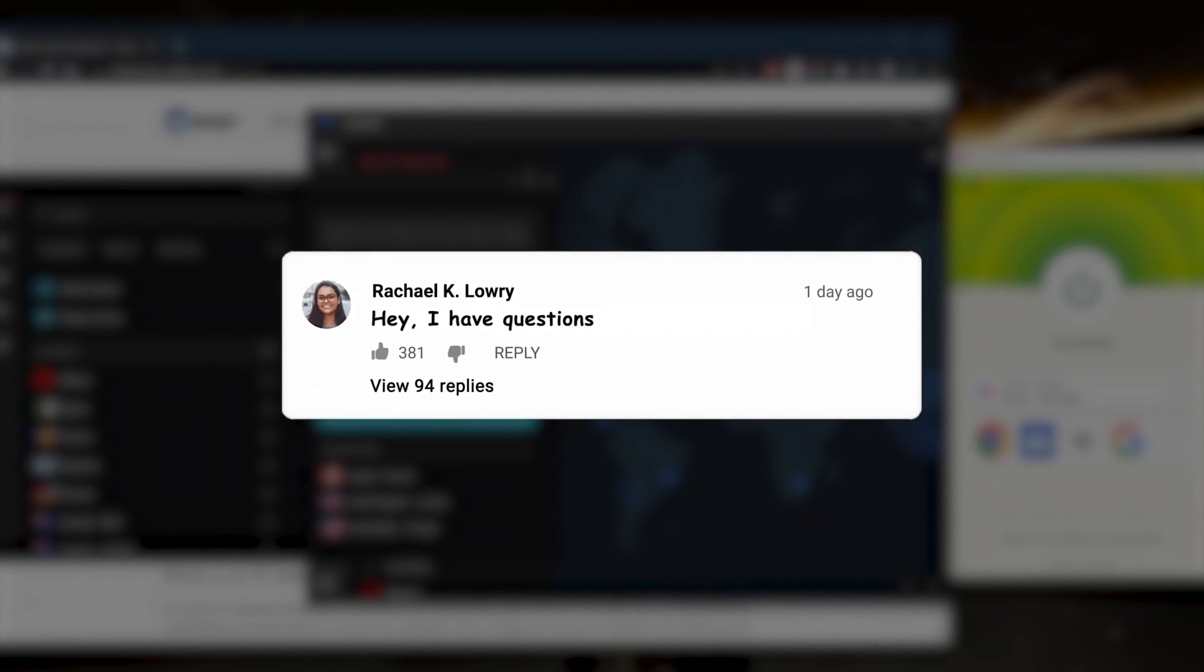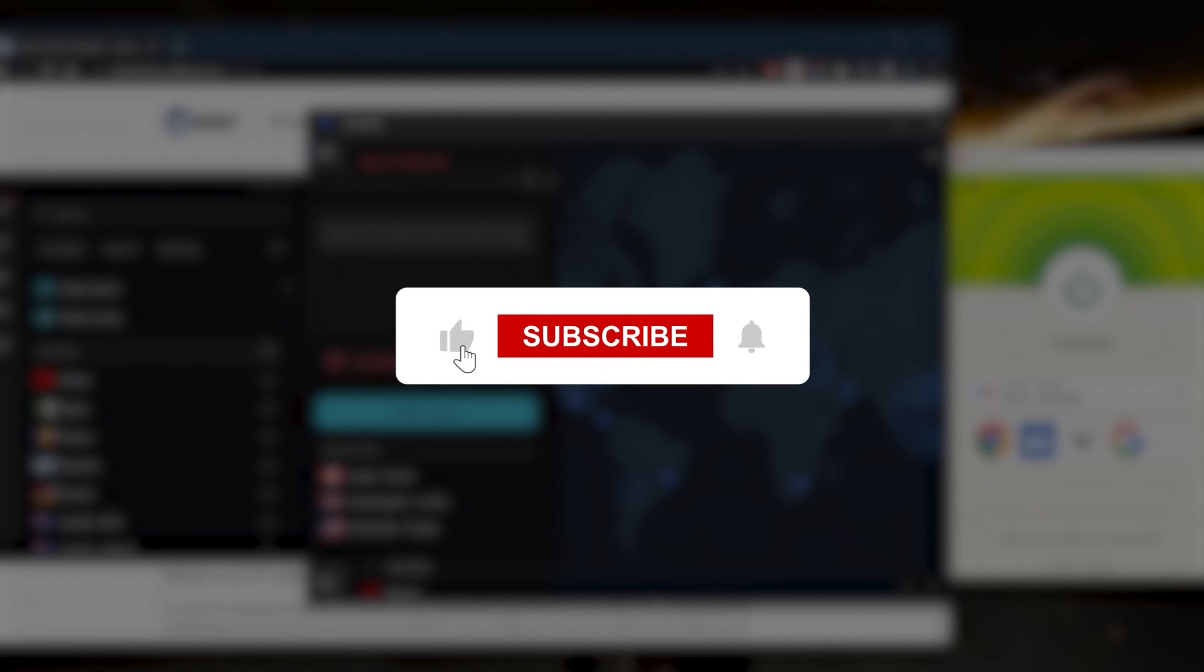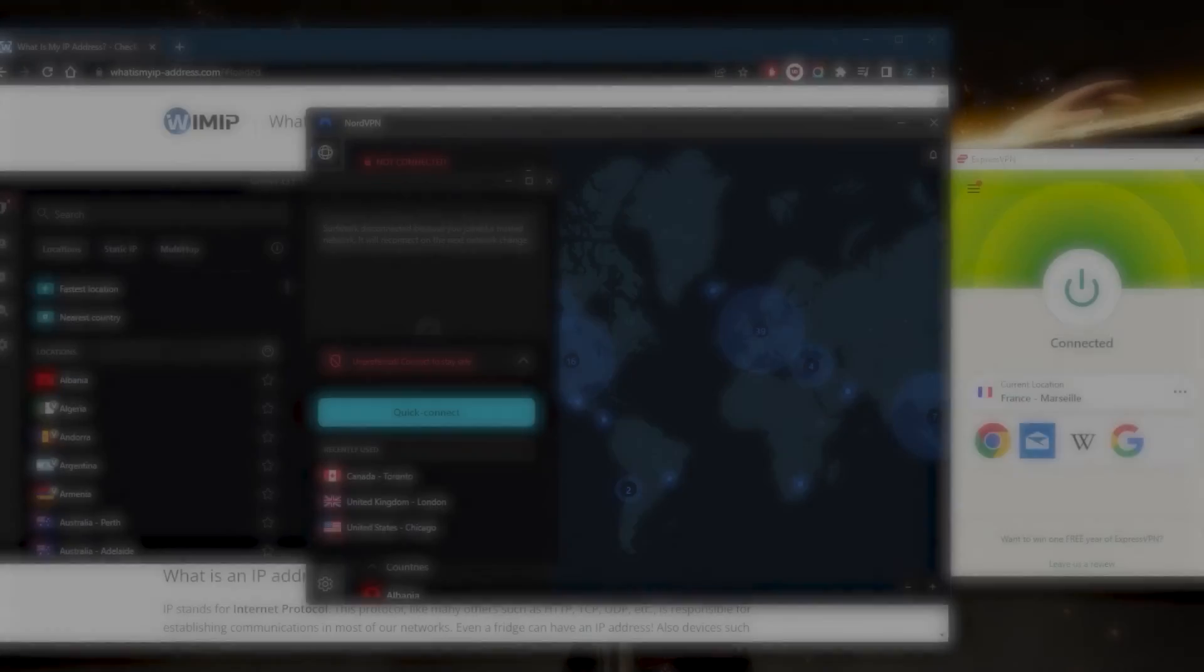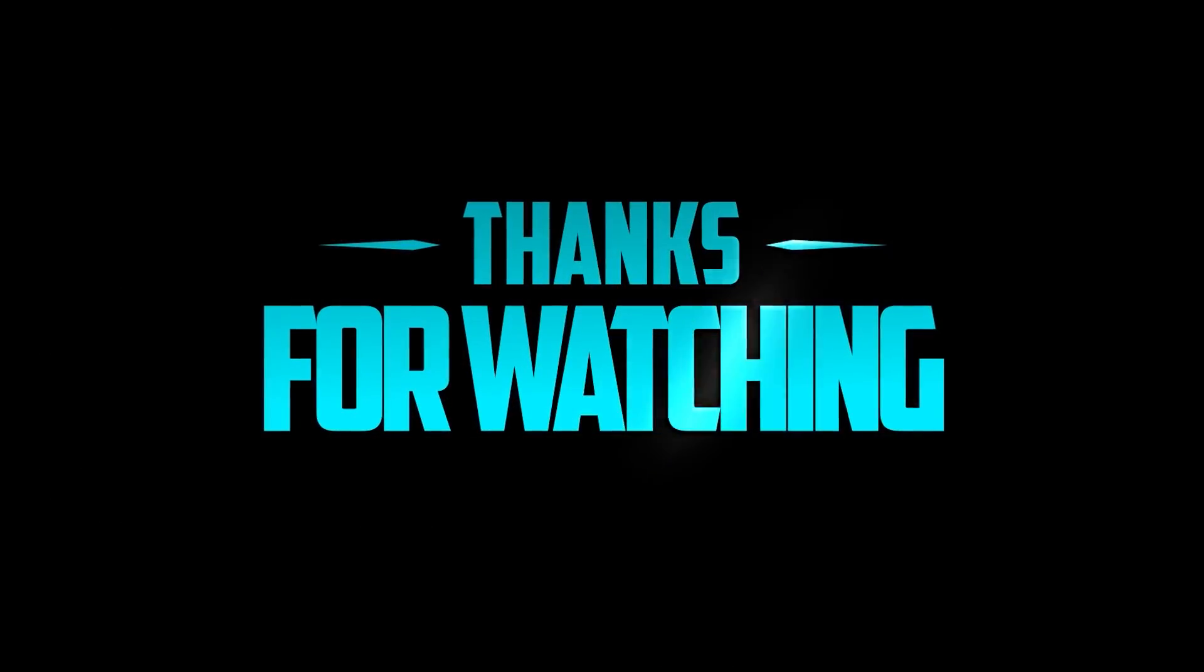Besides that, comment below if you have any questions. I'll be happy to answer all of them. Like and subscribe to support the channel and stay up to date with everything VPNs and cybersecurity. Thank you guys very much for watching. I'll see you in the next one. Have a wonderful day.